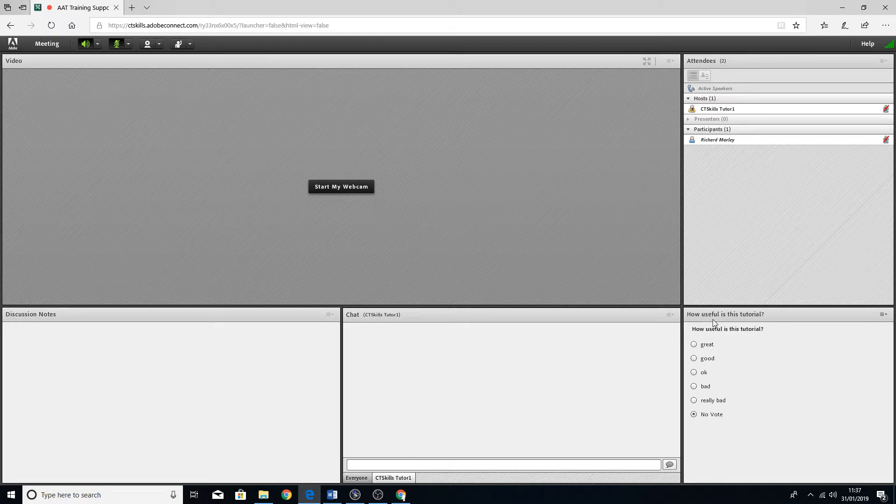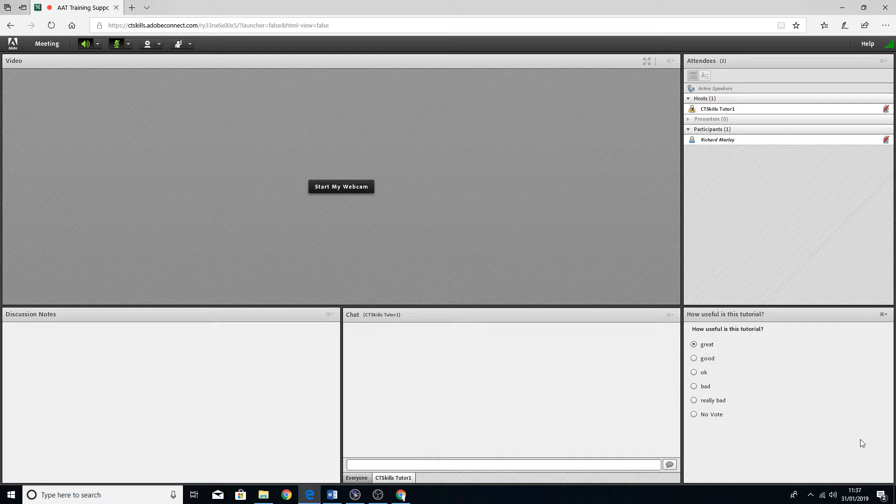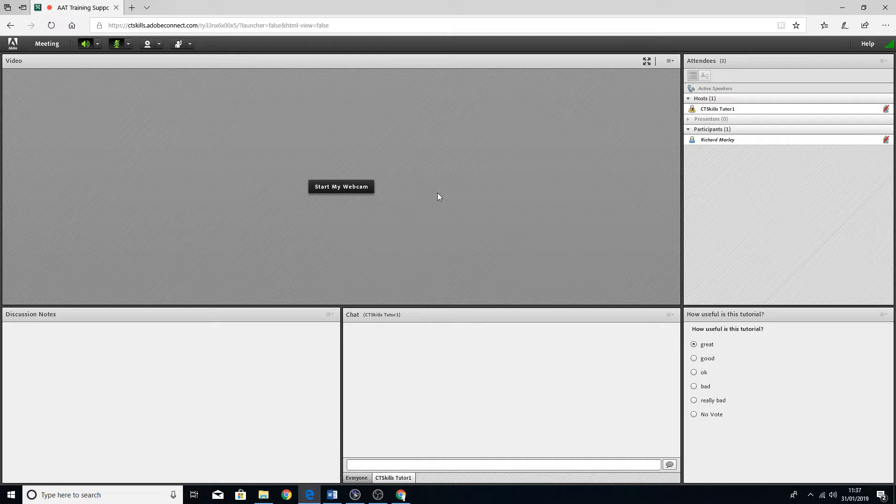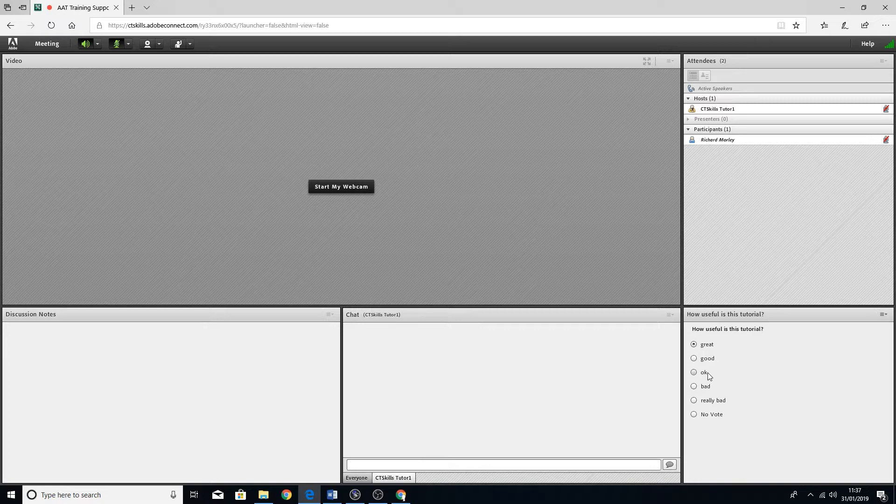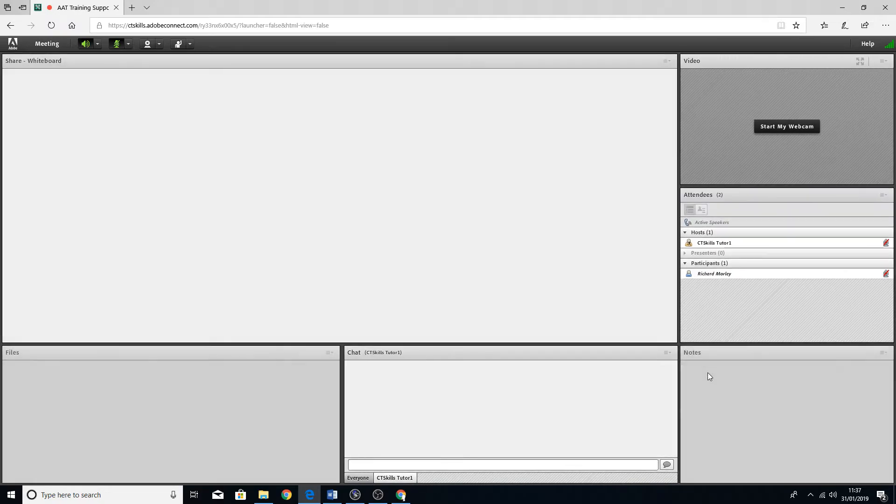Then there may be instances where there's a little poll. The host might put in a question, give you some answers, and you can just click on one to vote. Obviously I'm a bit biased here saying it's a great tutorial. That's quite straightforward. That's generally how you would use that. And then if we have a look on the next set of slides.